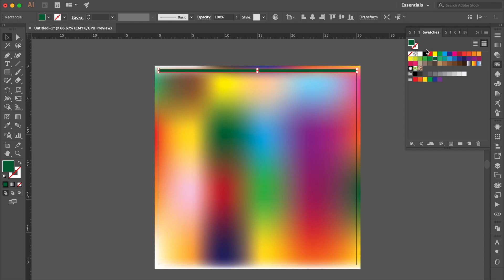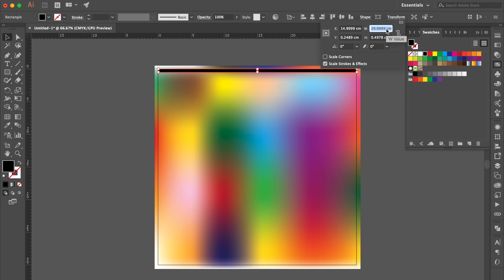Change color to black. Go to adjust the size to 30cm and 0.5cm.